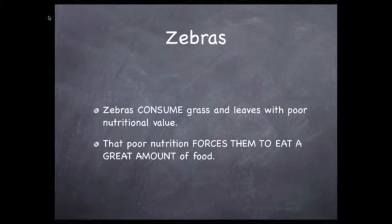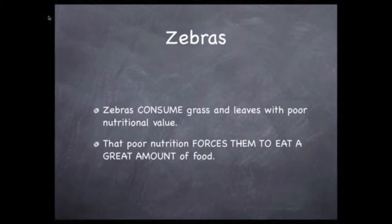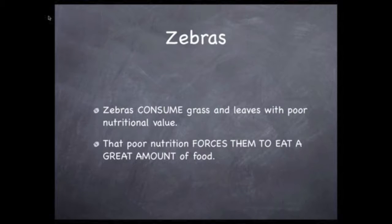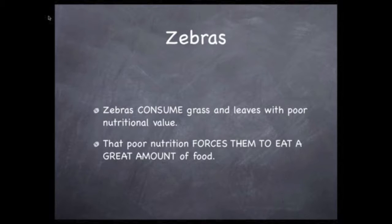Let's do the same for zebras. Notice the word CONSUMES is in all caps — it can keep you from overusing the word EATS. Zebras consume grass and leaves with poor nutrition value. Logic follows that they are forced to eat a great amount of food.